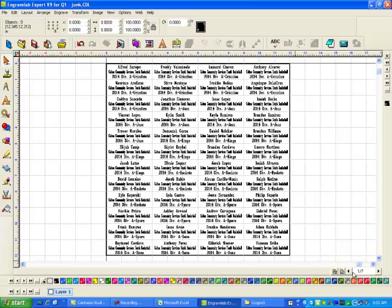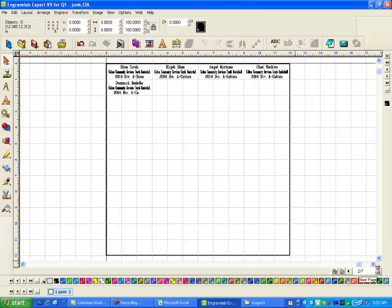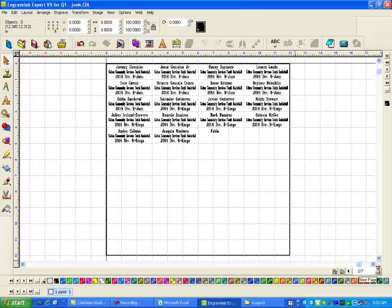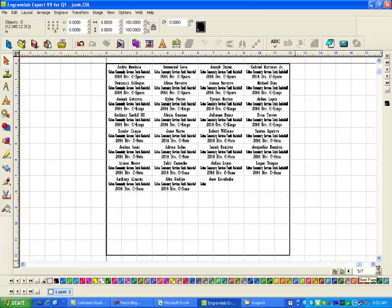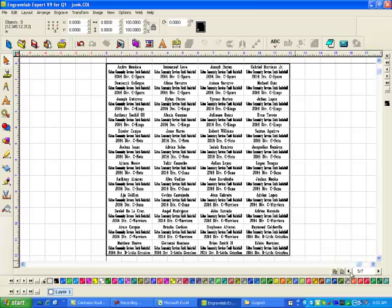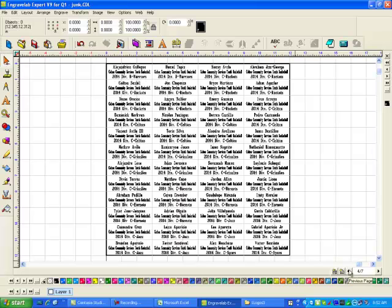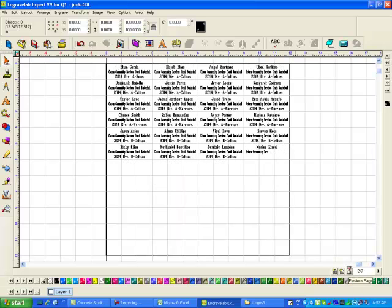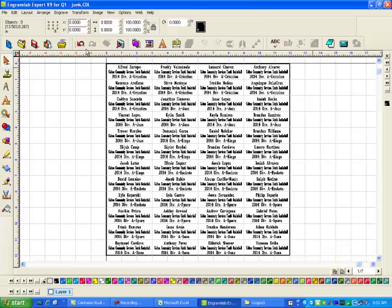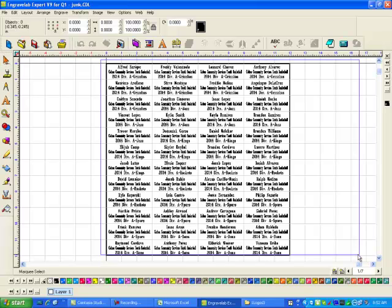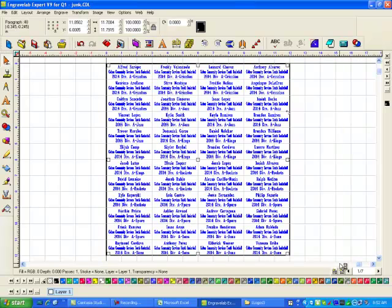So I'm going to just hit ok and it should start populating it. Now it actually created seven pages. So here are your seven pages of engraving.